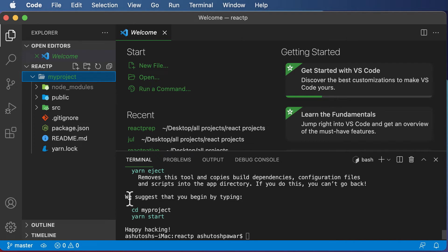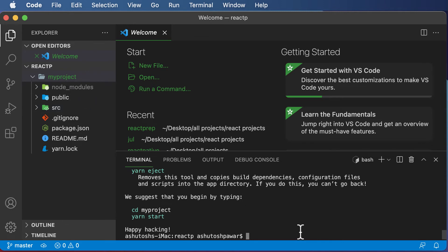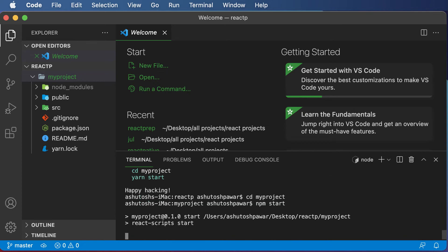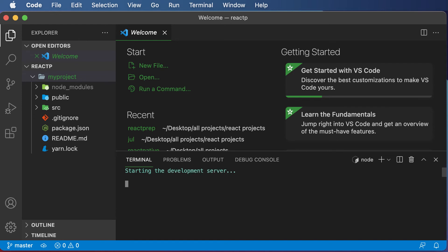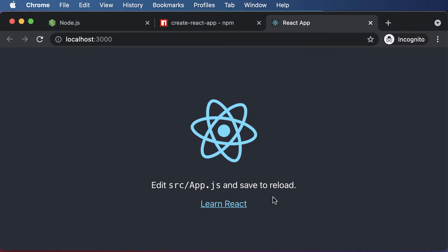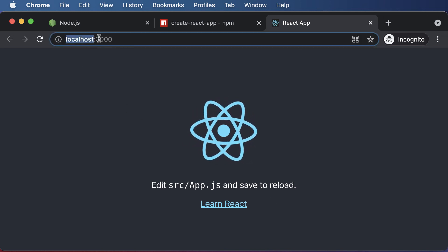Now you can go ahead and run your project. The terminal even shows the steps needed to start it. Since my-project has been created, navigate into that directory by typing: cd my-project, and hit enter. Then start the project by typing npm start and hit enter. This will run your React project on the local server, and a browser tab will automatically open. Your React project is now running on localhost at port 3000.